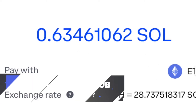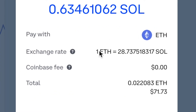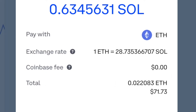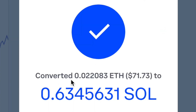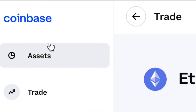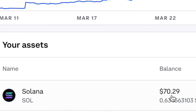I'm going to convert all my Ethereum into Solana, so I'll click Convert All. It shows how much SOL I'll receive — one ETH gives me about 28.73 SOL, and there is no Coinbase fee. I'll hit Convert Now and swap all my Ethereum for SOL. After converting, I now have 0.634563103 SOL, worth about $70.29.